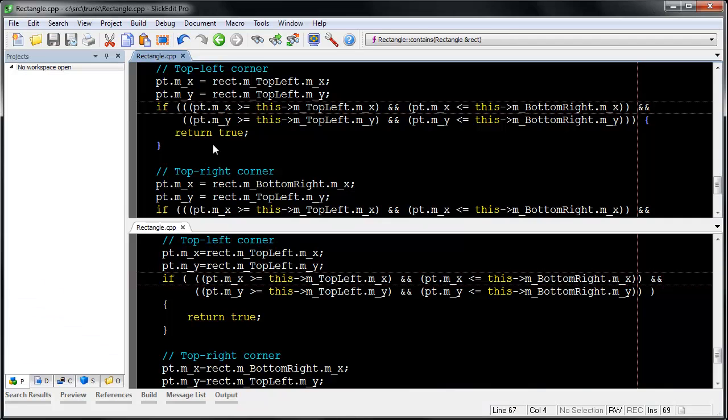SourceDiff adjusts the style of one file to match the style of the other file. This allows you to diff two files that have different brace and indent styles and see the actual differences. This often happens if one file has been beautified.